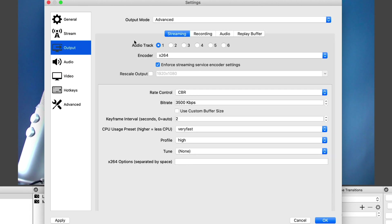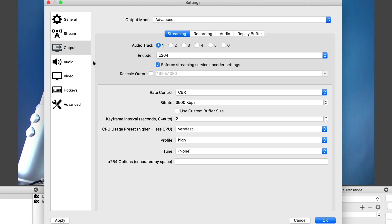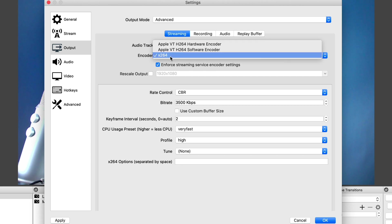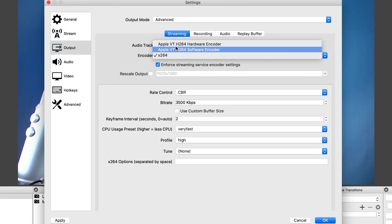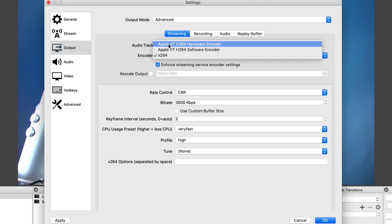Under output, if you have simple selected under output mode, then select advanced. Under encoder, select X264. Now I do have Apple VT encoders here for hardware and software, but I'll still select X264. The problem with these is that they select variable bitrate uploads, which YouTube, Twitch, and other platforms do not like.